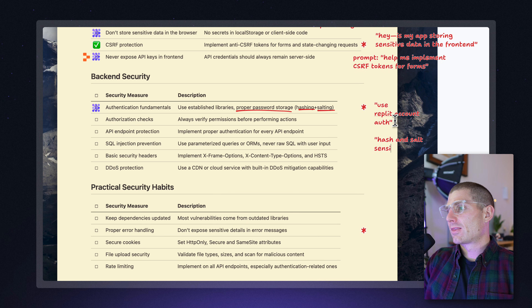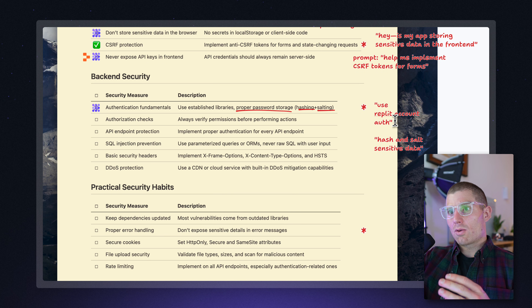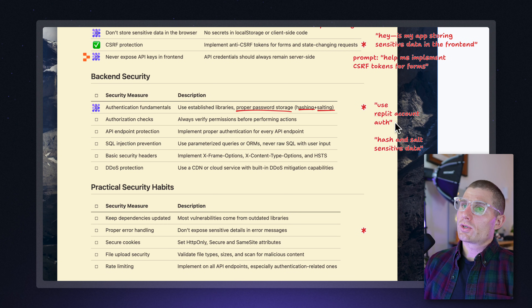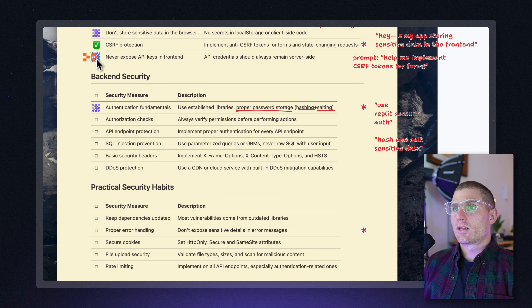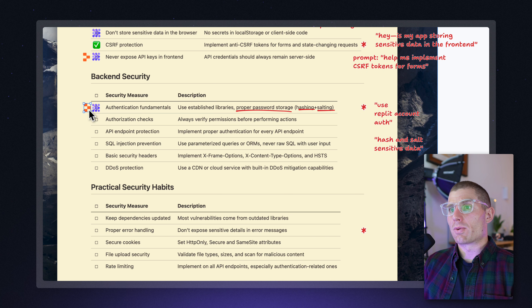Anytime you start handling user data, anytime users give you information, they're trusting you with that information, and it's really easy to break trust. It's really important to think about the types of information you're accepting from users — what personally identifiable information is, like user emails and usernames — you've got to protect that. Authentication fundamentals and proper password storage are largely handled by Replit Agent and Replit account auth. Hashing and salting is a follow-up you might want to do as well.